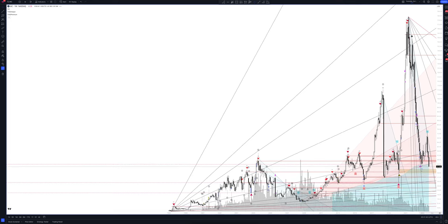We always start our analysis from the global market. Let's open the monthly time frame and look at the main trend directions and situations formed by our instrument. We draw the rays using the lines of the Waved Helper indicator. They demonstrate the global direction of price activity, support and resistance zones.